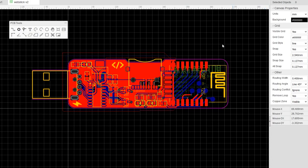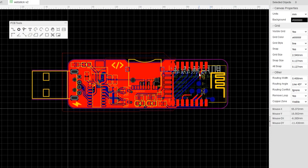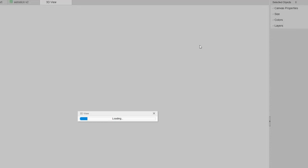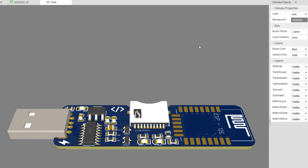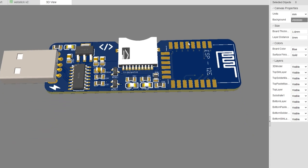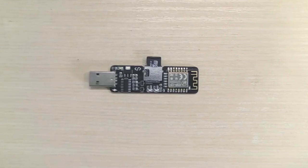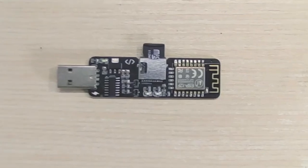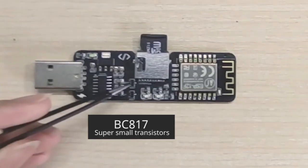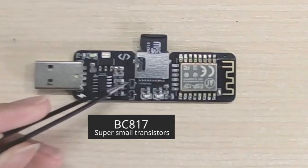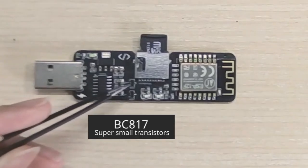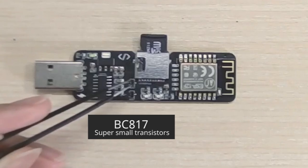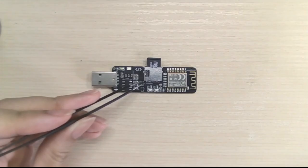I used their ECDA editor to design the PCB for the web stick and then created a few prototypes using their PCBA services. As you might notice right here, this is a BCA17, a tiny little transistor that is even smaller than my fingernail.